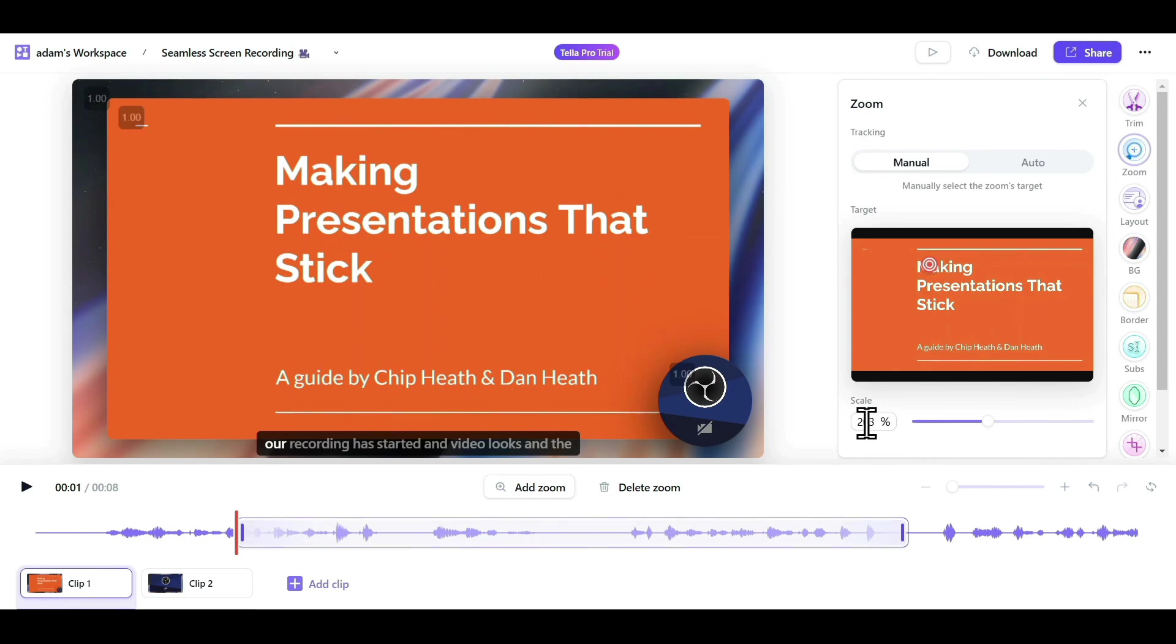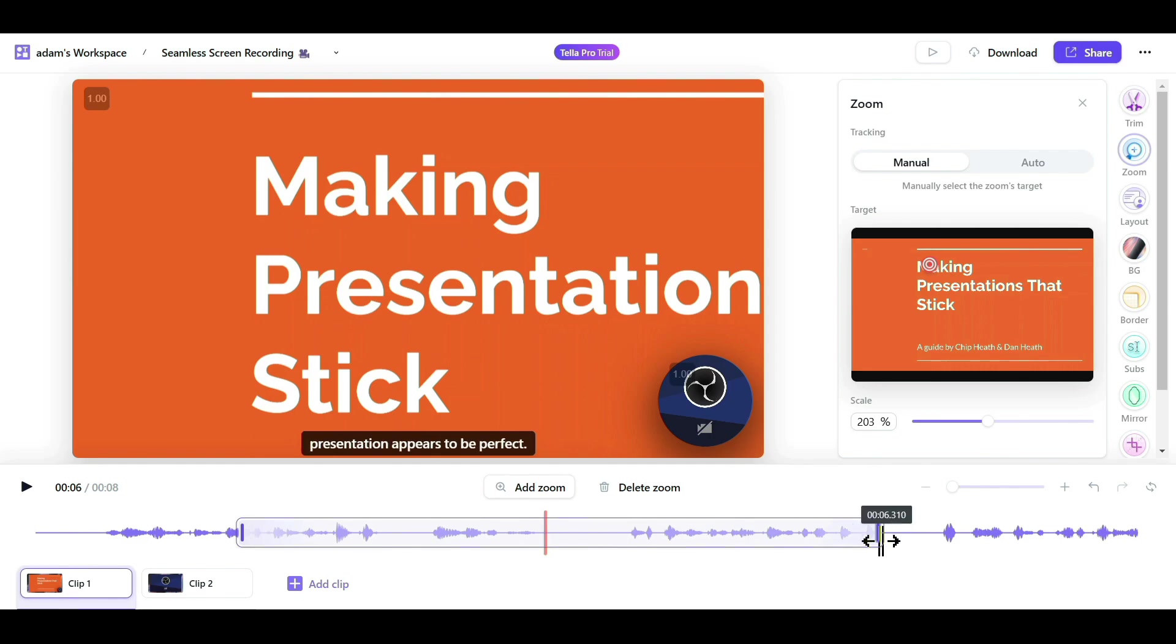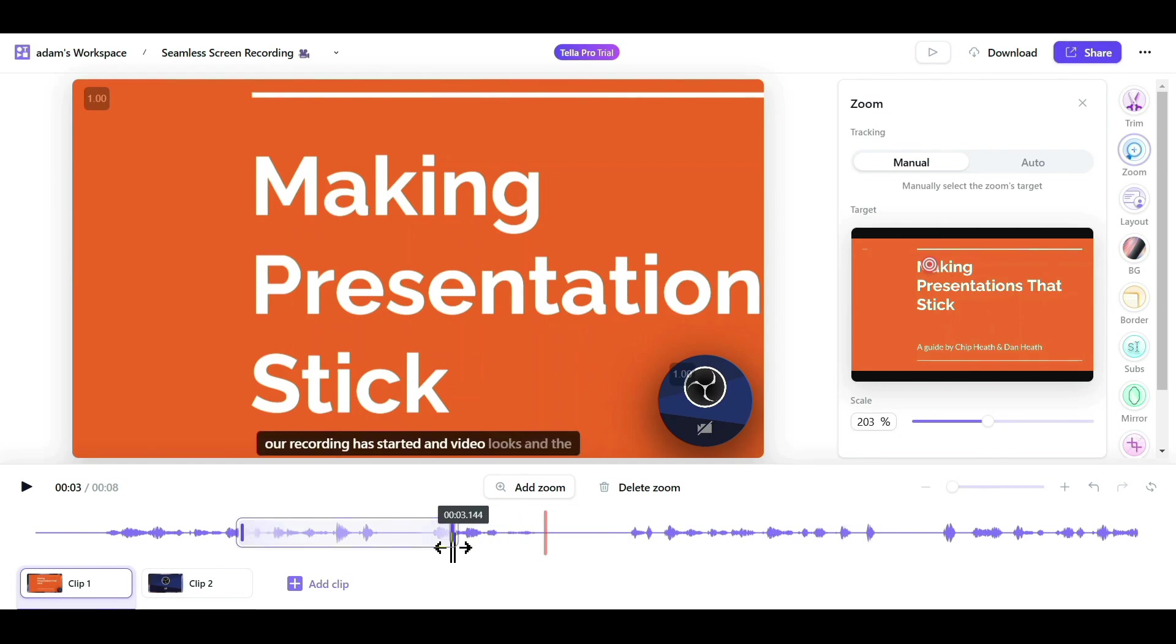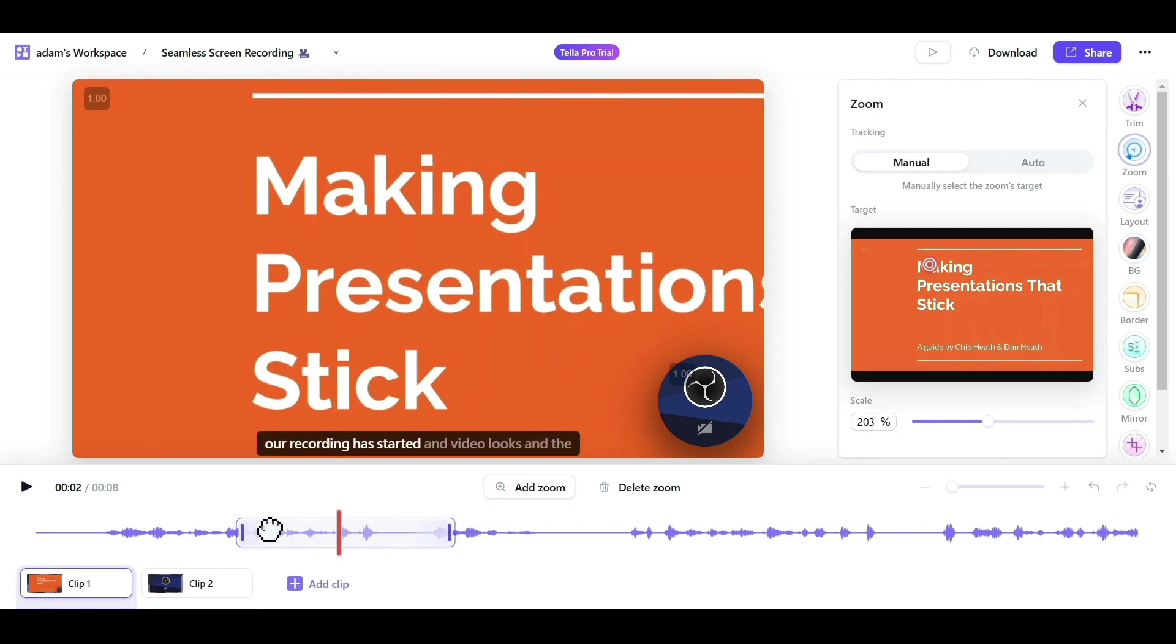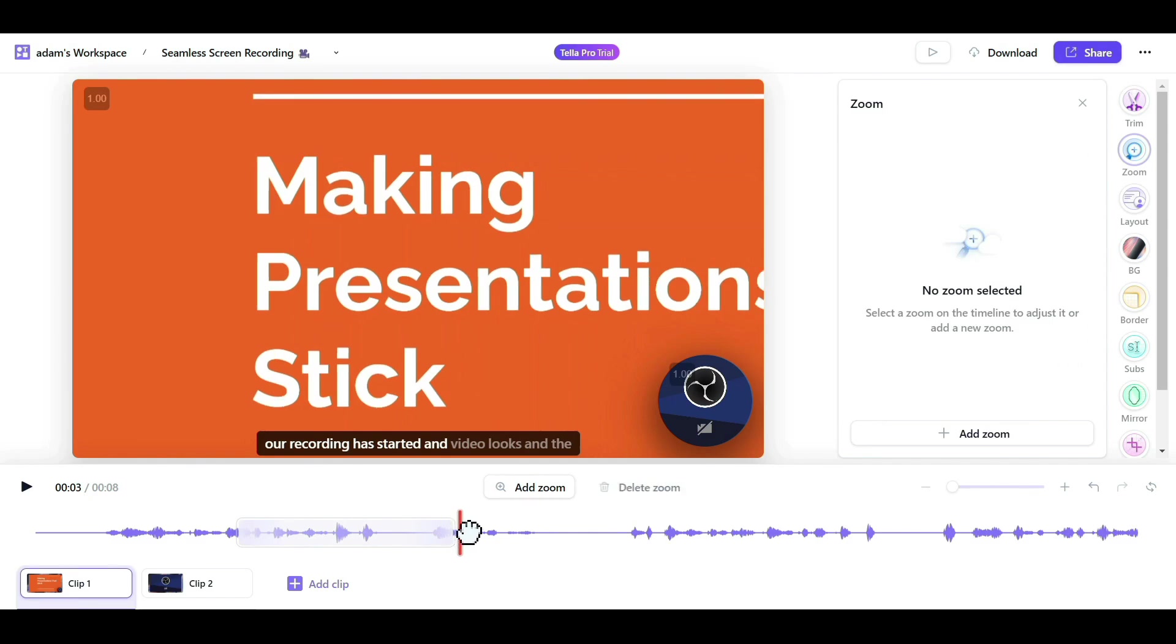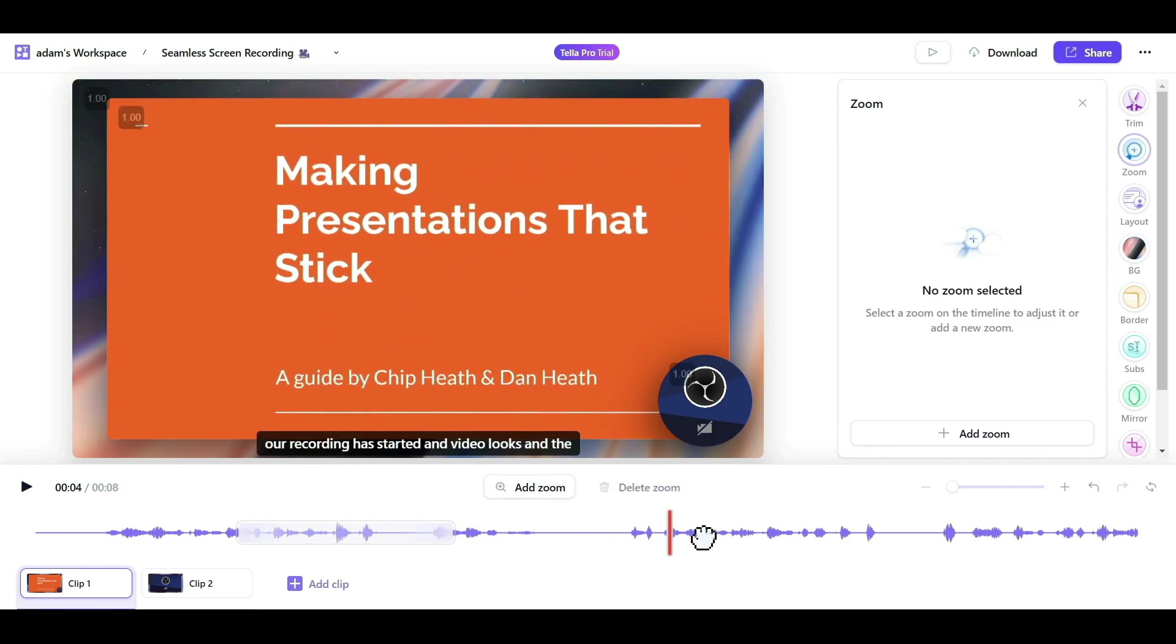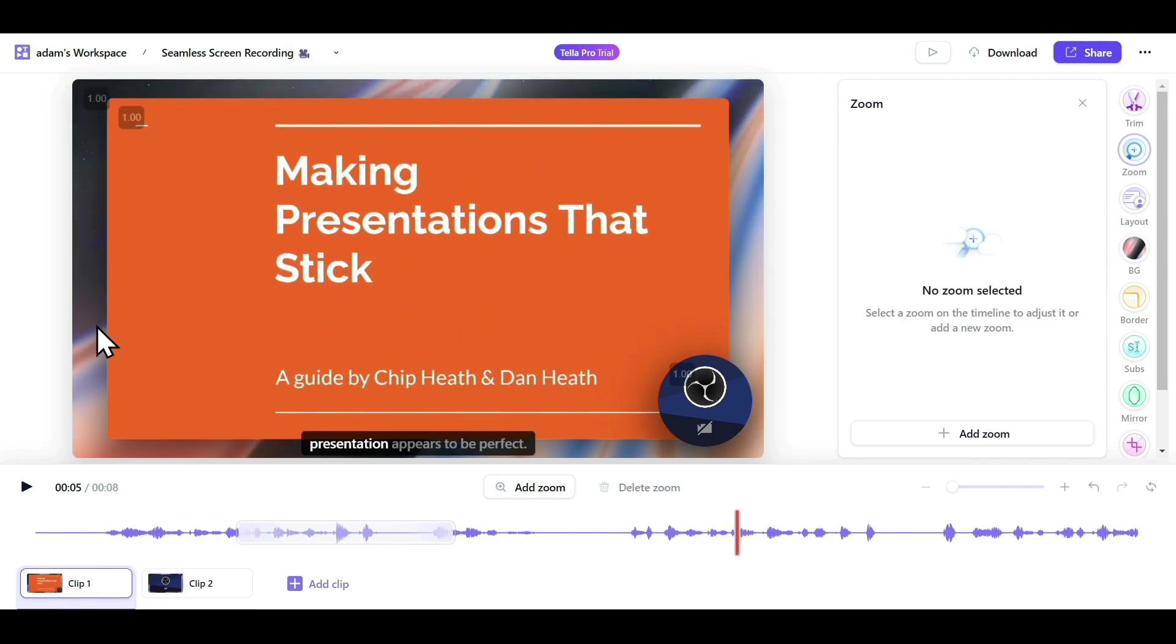If I play this video, you can see it has zoomed to a particular part. If you want to reduce this zoom after a particular time, just drag this back, and you'll see it zooms into a particular part and returns to its original position once the zoomed part is finished. Similarly, you can add zoom to other parts of your videos.